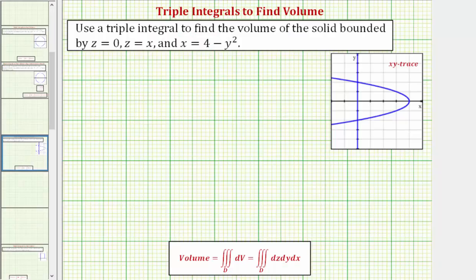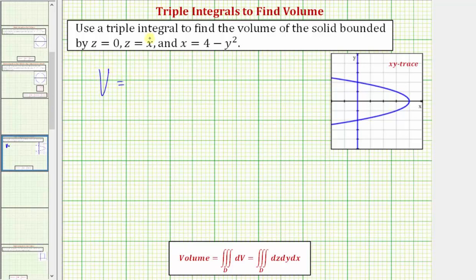Going back to our work, we can determine the volume of the solid by evaluating this triple integral, where the volume is equal to the triple integral over the region D — the solid we're trying to find the volume of — and differential V equals dz dy dx, or any of the six possible orders of integration. We're going to find the volume by setting up the triple integral over the region D.